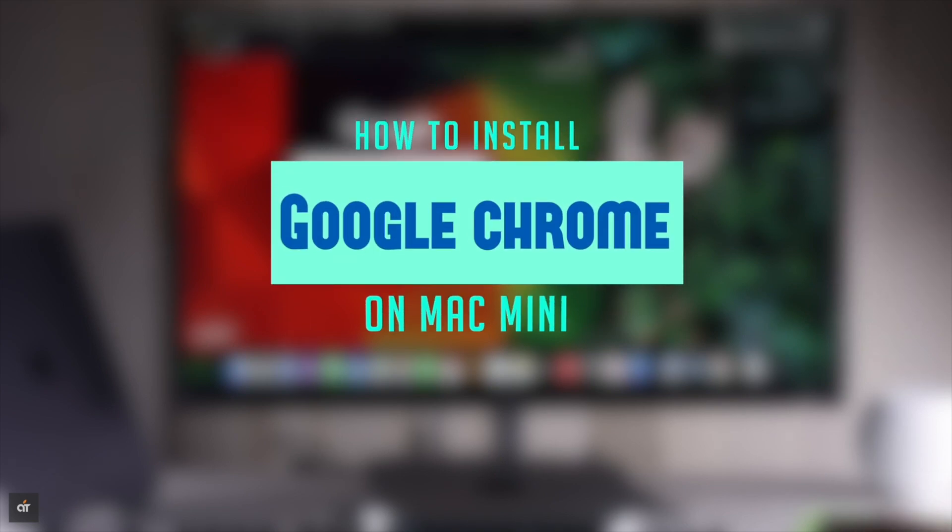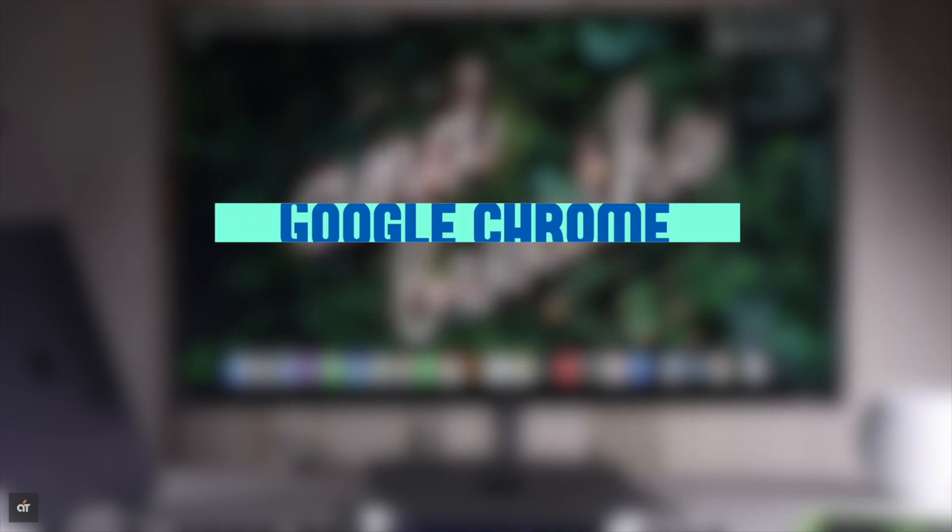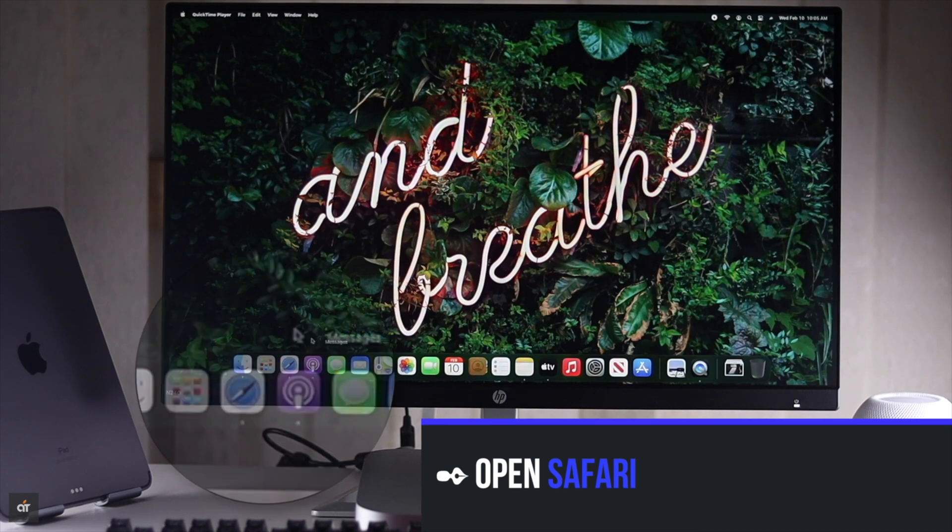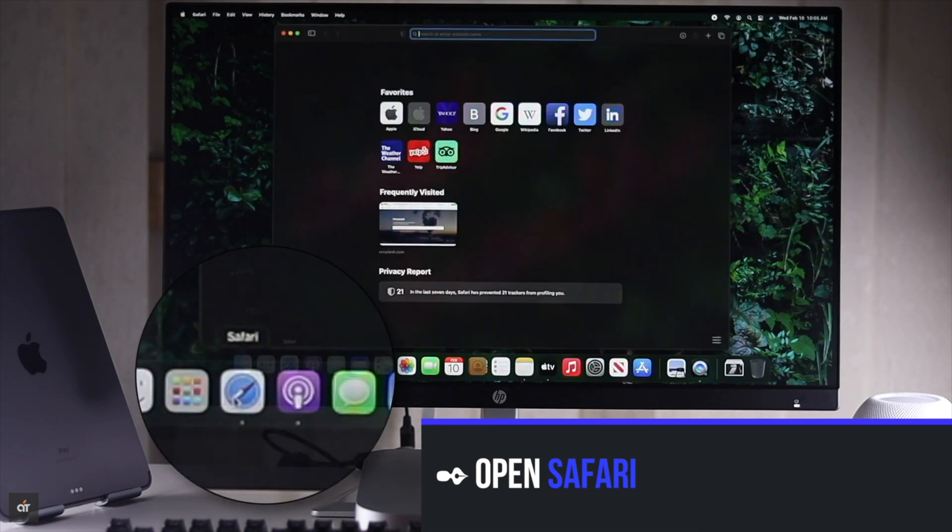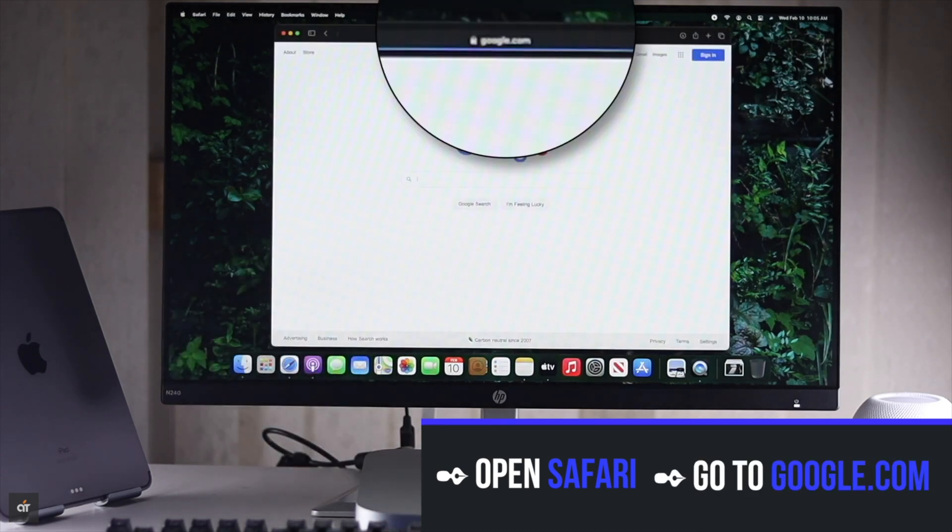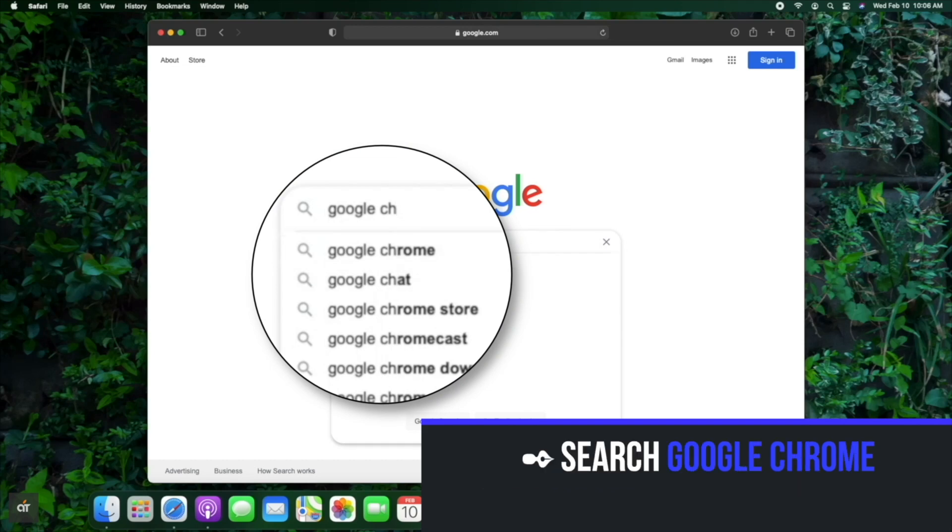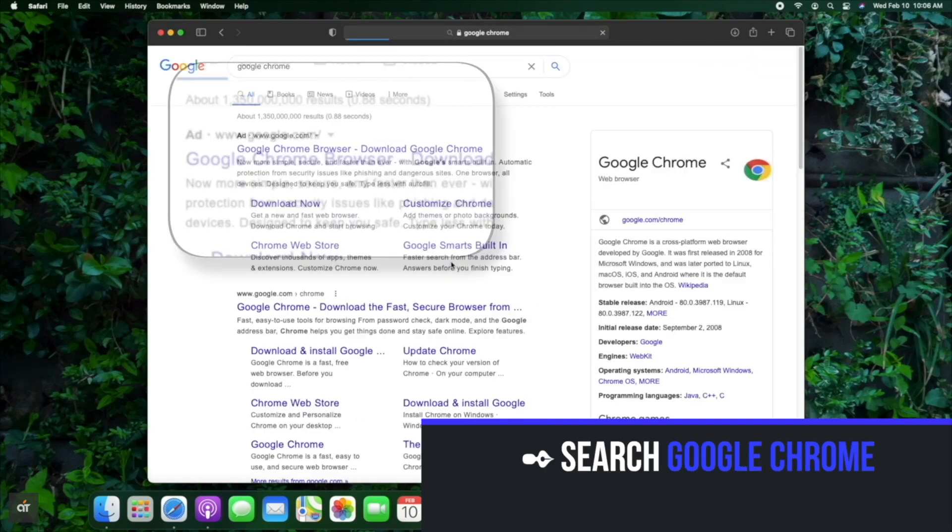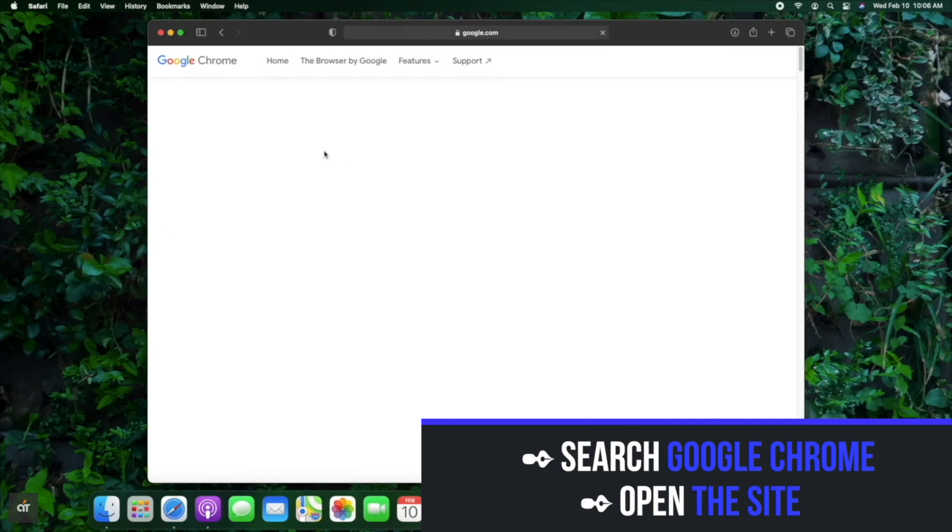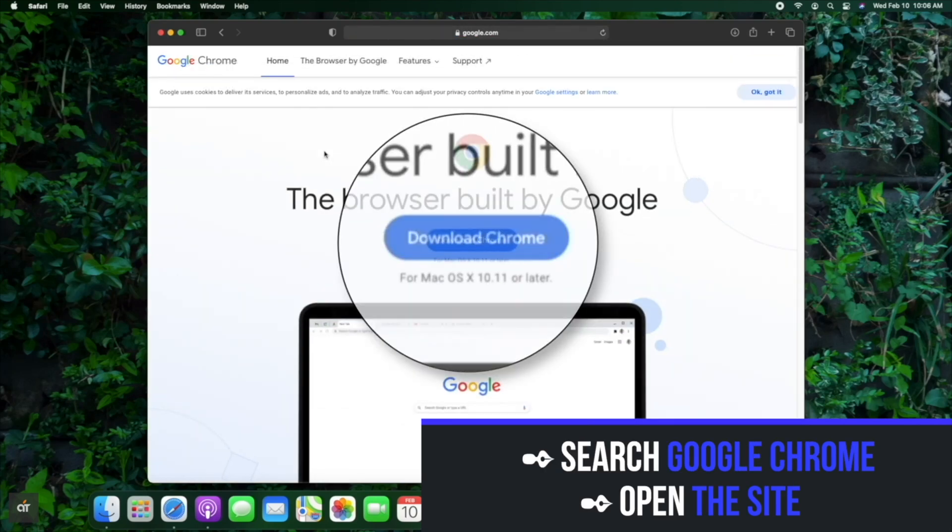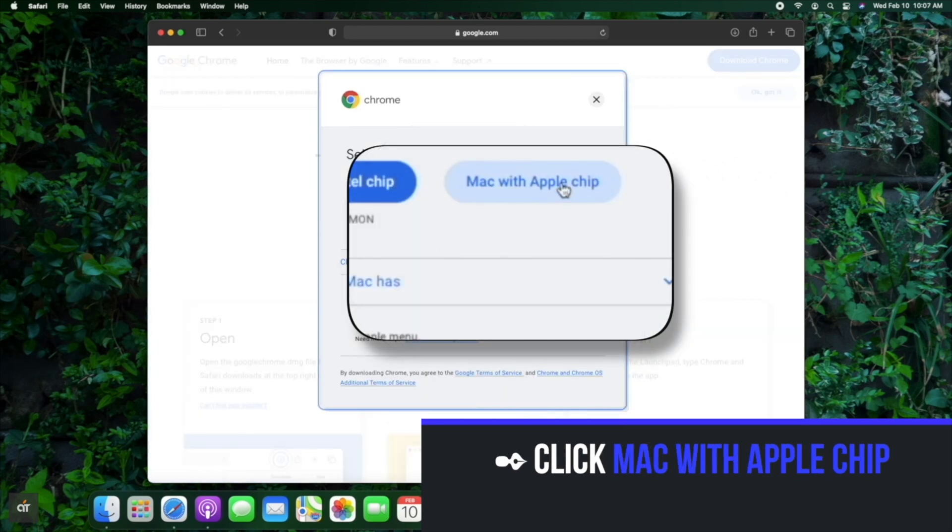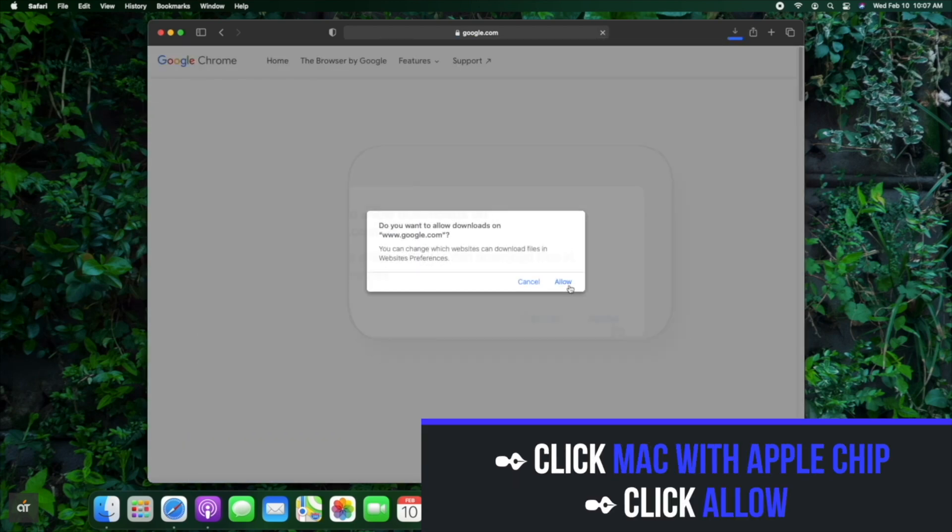Let's check it out. Open Safari on Mac, go to google.com, and search for Google Chrome. Open the site, click on download Chrome, click Mac with Apple chip, click allow, and the download process will start.